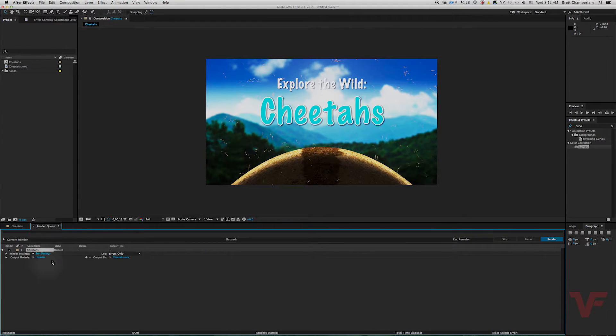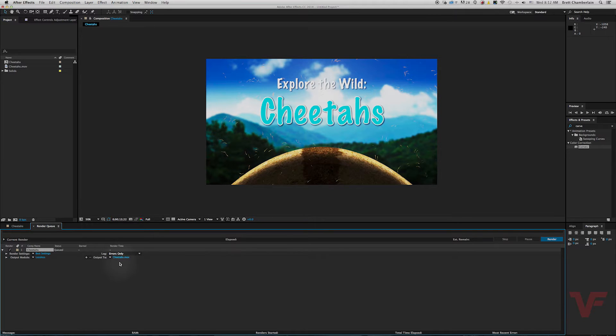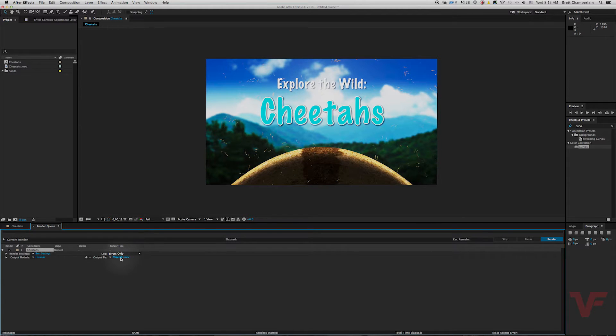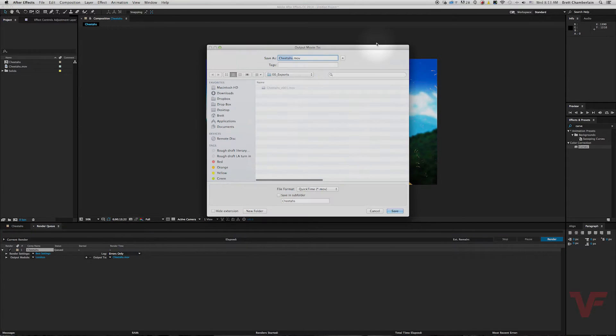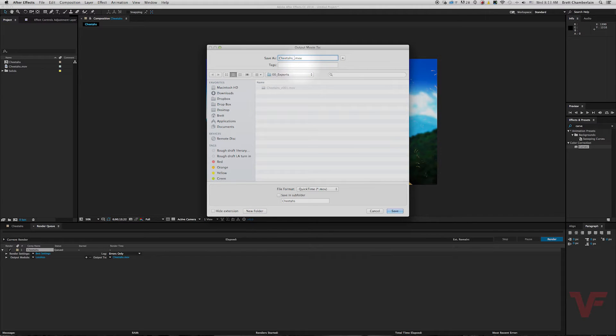It'll bring up a little section at the bottom of the screen. There are a couple options available but let's start with the output. Go ahead and click right here where your movie file is. It'll bring up this window. I'm going to go ahead and name this file version 002 so I can keep track.